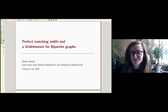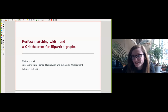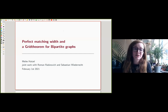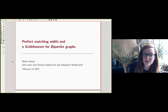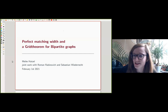Thank you everyone for coming to the Graphs and Matroids seminar. Those of you who are regulars probably know that I usually don't give long introductions to the speakers, and today's not going to be much different. Micah Hatzel is talking about Perfect Matching Width. This is a really exciting result that we noticed on arXiv whenever it first came out — one of the first results on Perfect Matching Width. We're excited that now that everything's online, we can have Micah here to talk about it.